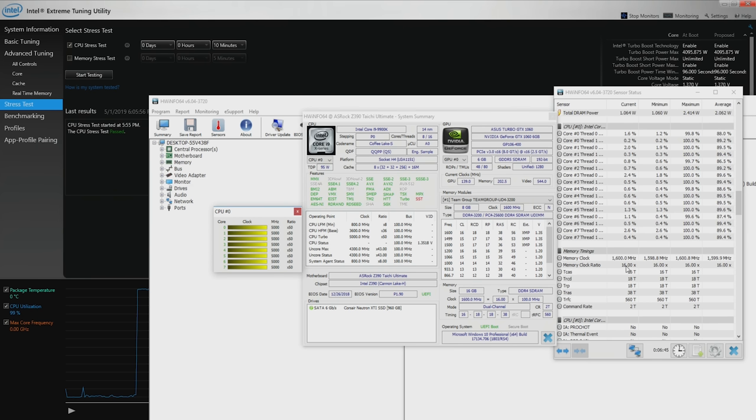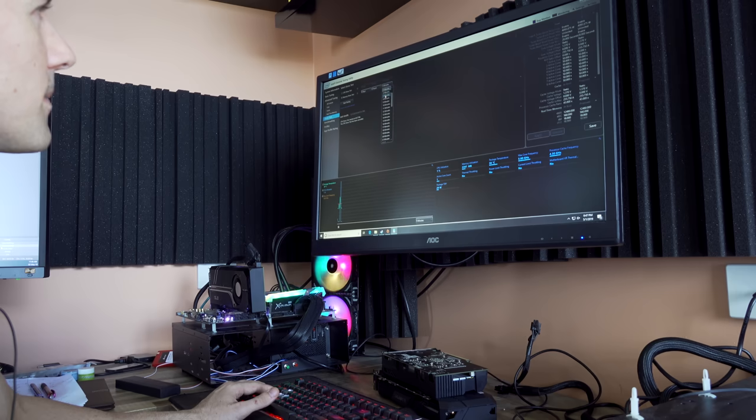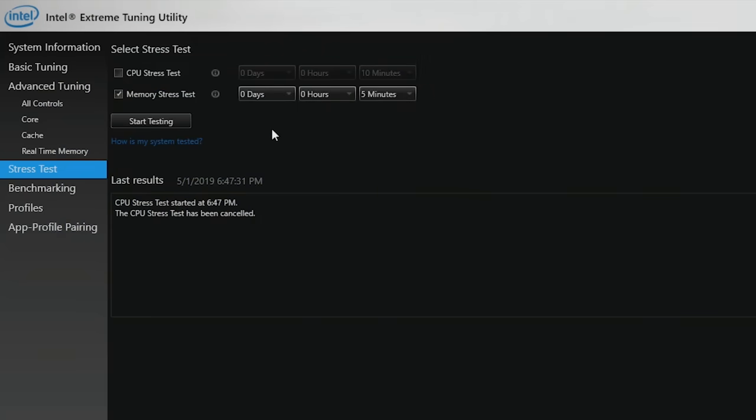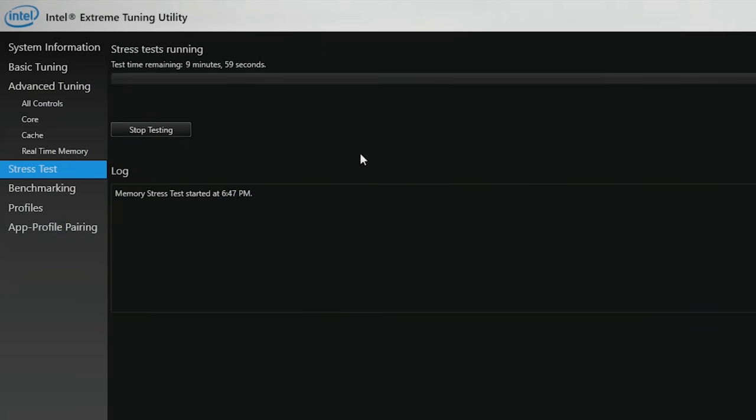Now that we've passed the CPU stress test, we can do the same thing for the memory. Hit Start Testing and come back after 10 minutes.